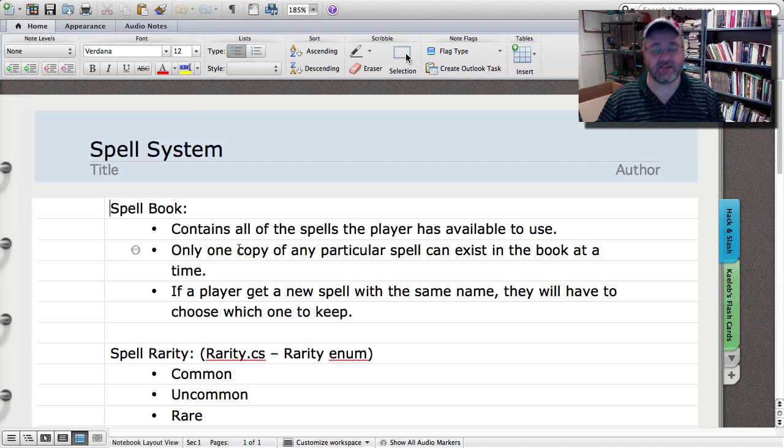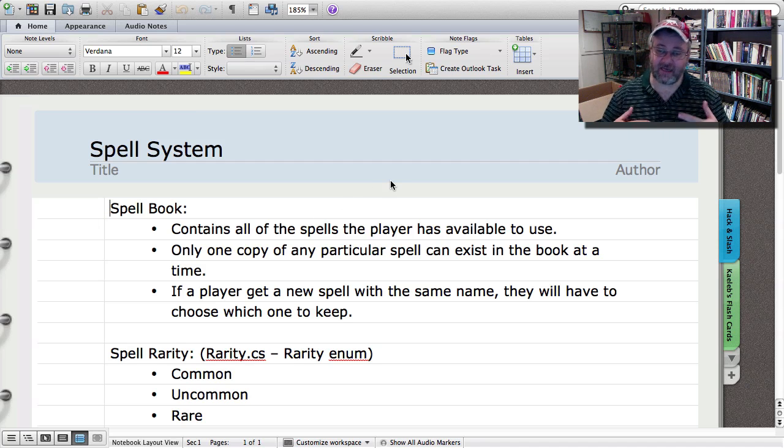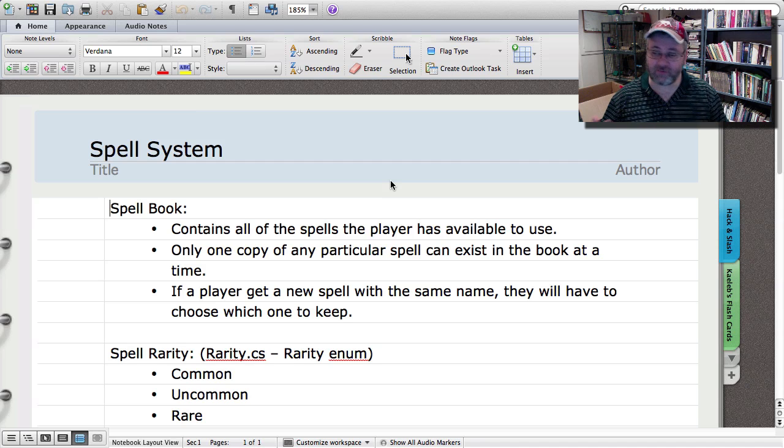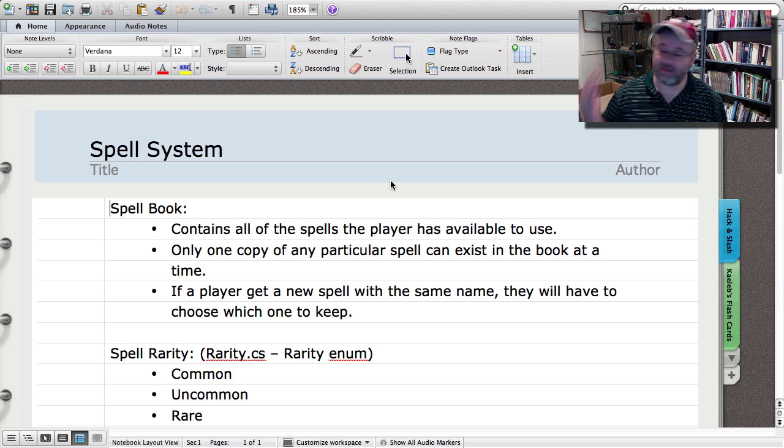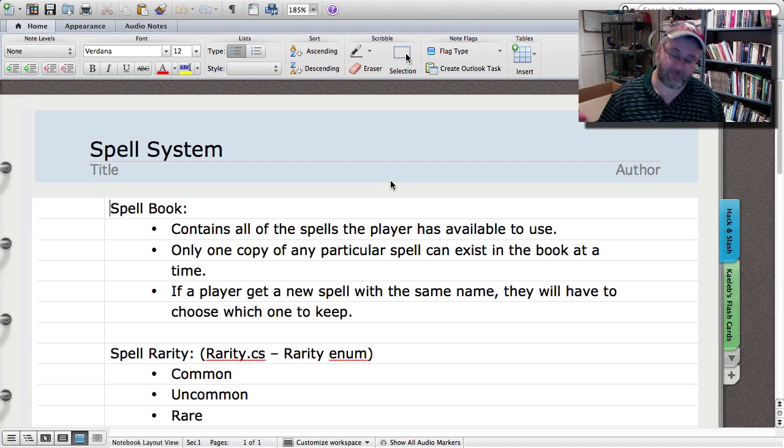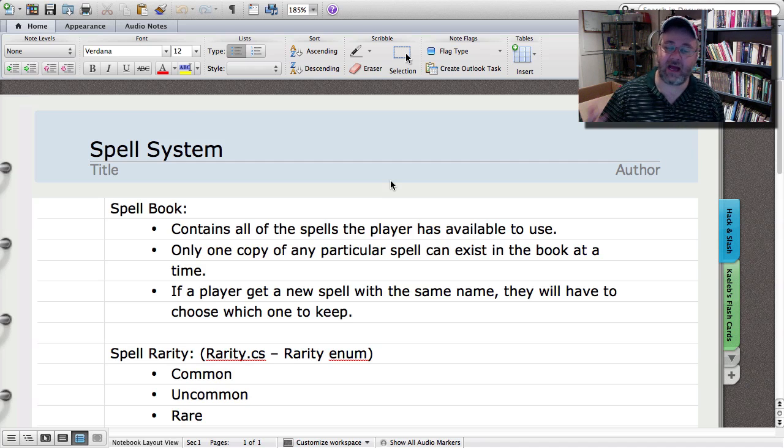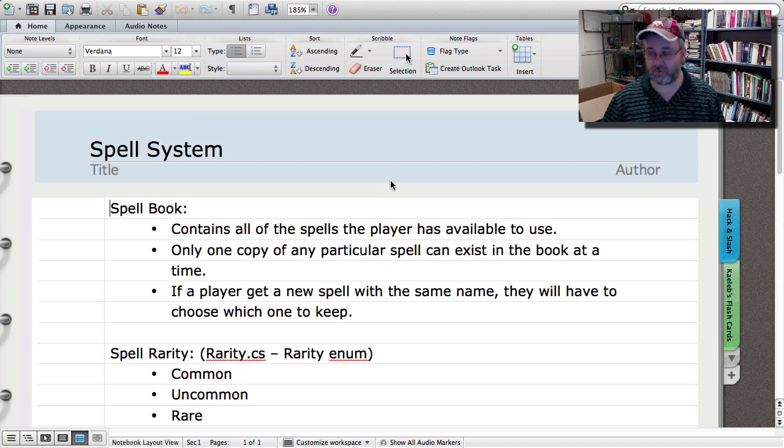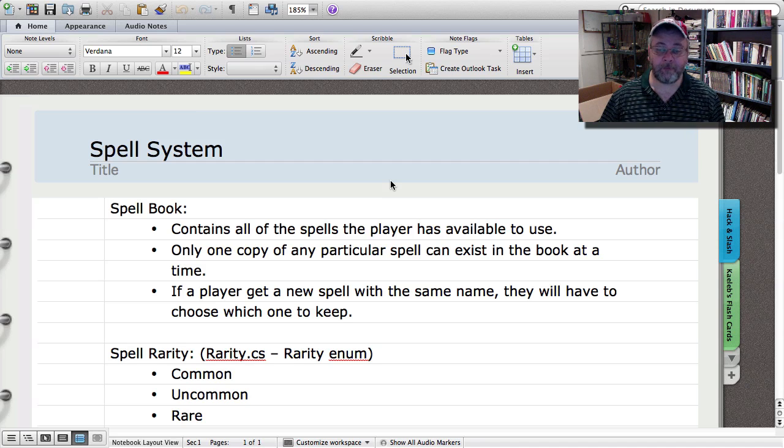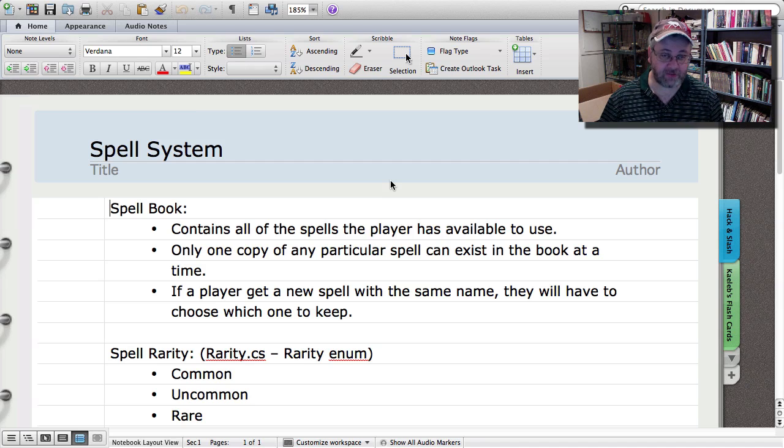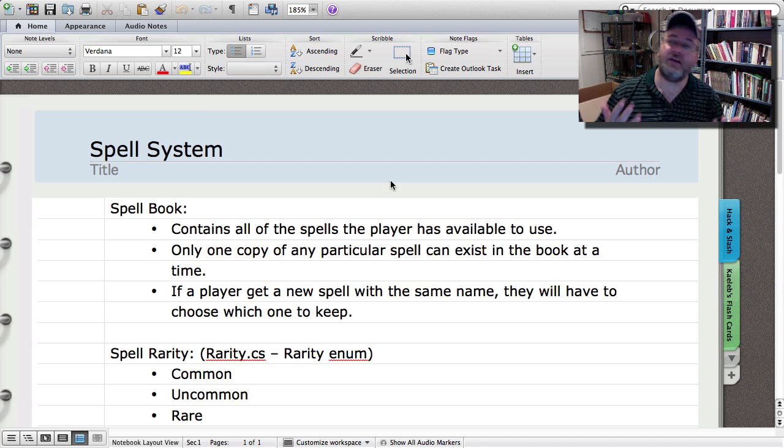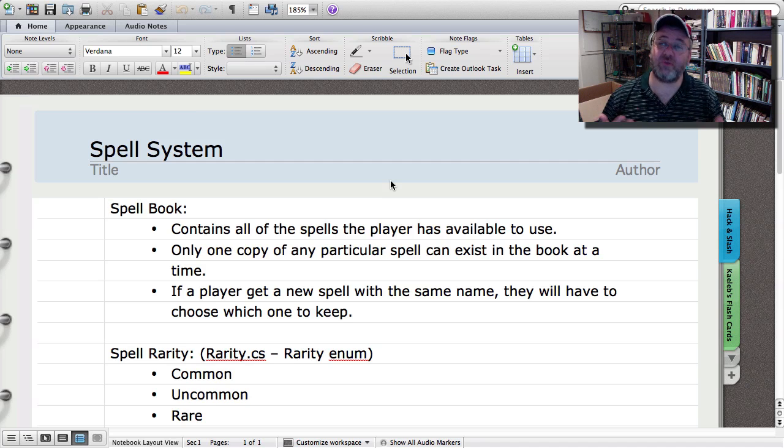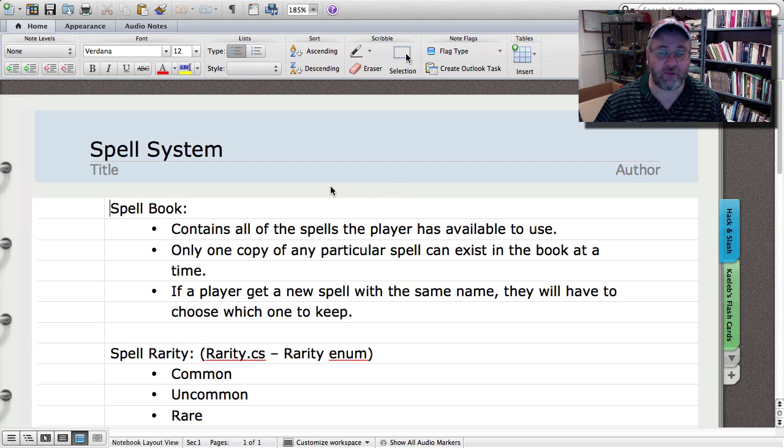And because of the random way we're going to be doing the spells, at least the creation of the spells, you could have two spells the exact same, but maybe this one does a little bit more damage and this one casts a little bit faster. If the player already has a spell in their spell book with a certain name, and they end up getting another spell with the exact same name, then they can sit there and compare them, pop them both up on the screen. They can compare them and decide which one they want to keep and then the other one, well it's lost forever.